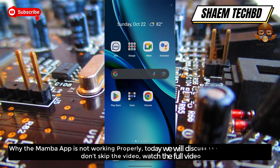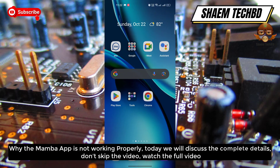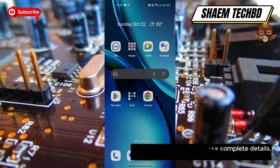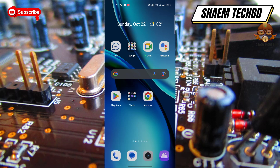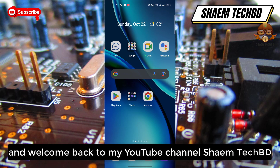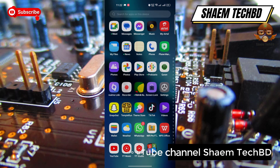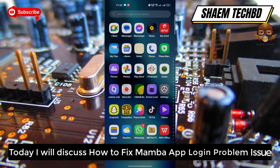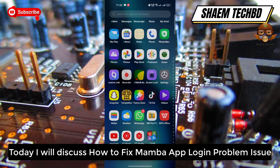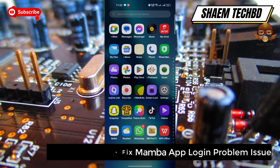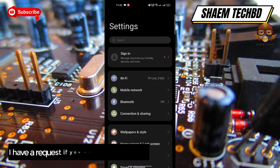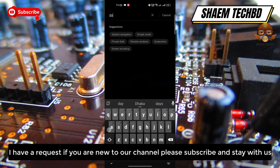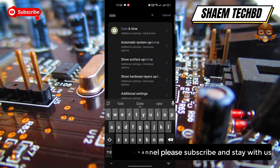Why is the member app not working properly? Today we will discuss the complete details — don't skip the video, watch the full video. Hello guys and welcome back to my YouTube channel SamTechBD. Today I will discuss how to fix the member app login problem issue. If you are new to the channel, please subscribe and stay with us.